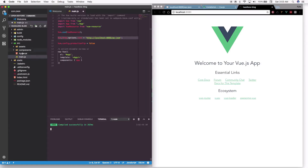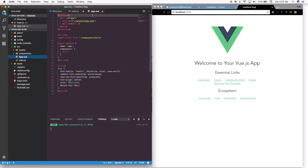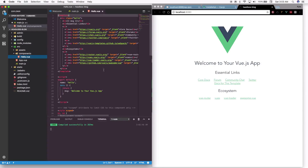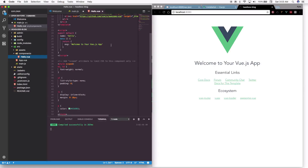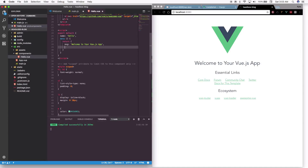Now let's head over to 'app.vue' — it's currently loading the Hello component. Go into the Hello component. The first thing we're going to do is add another data element: after 'message', add a comma and add 'projects' as an empty array. We don't really need 'message', but I just want to show you how to do this.